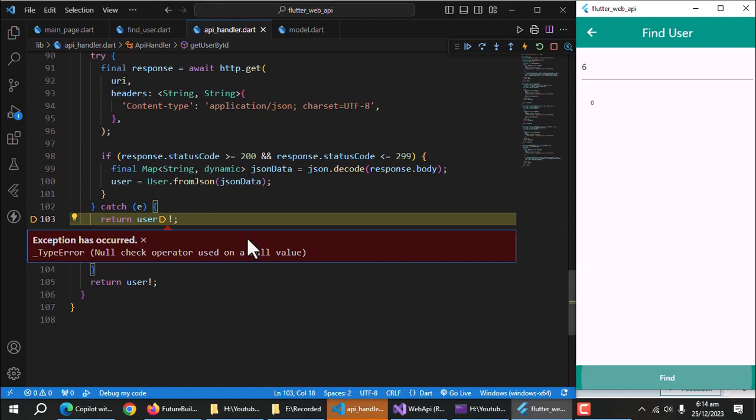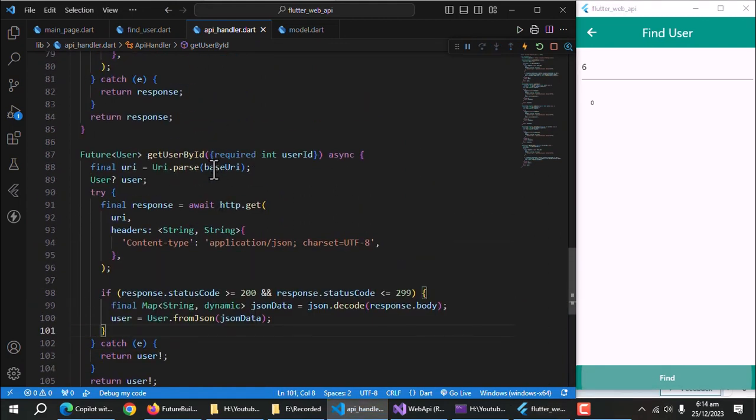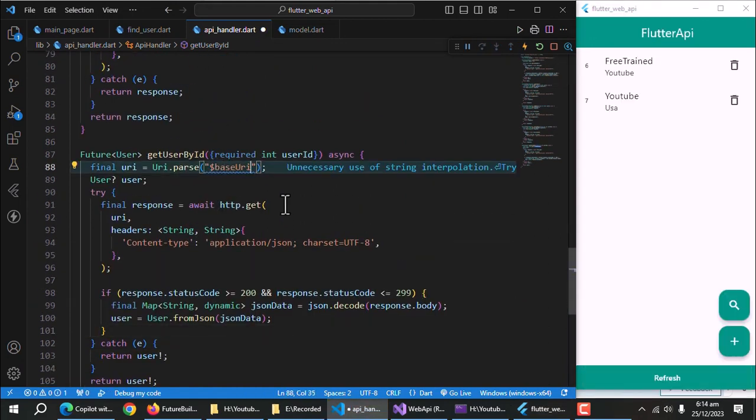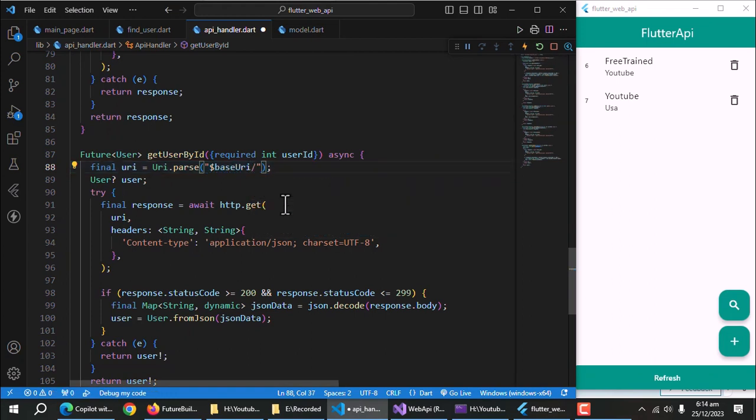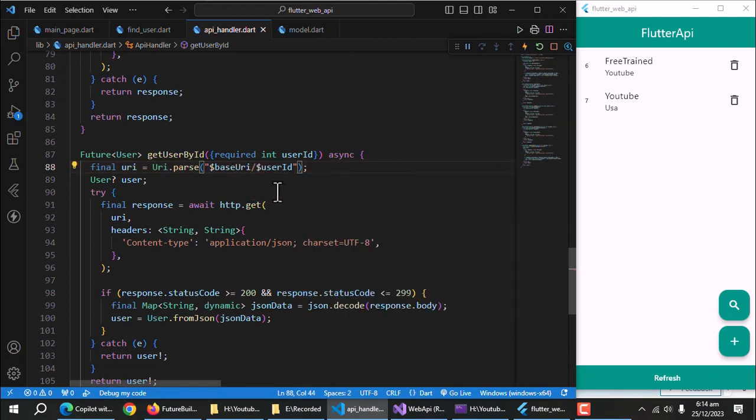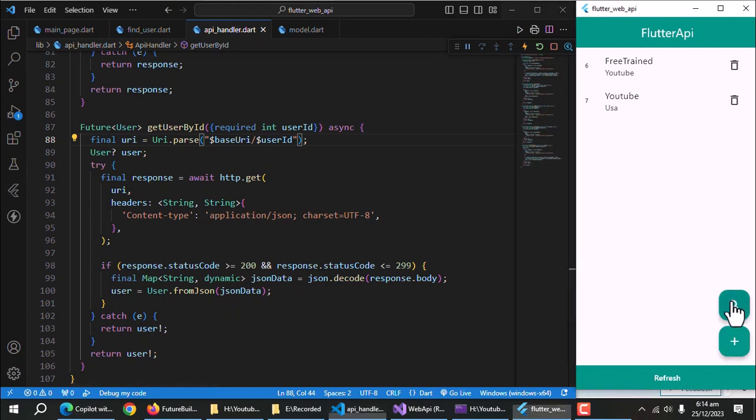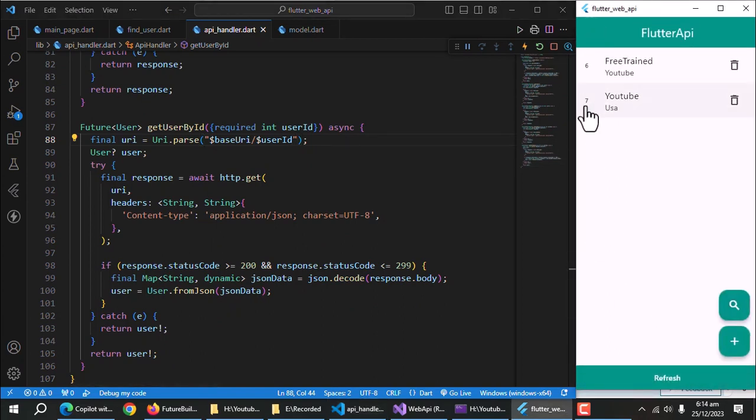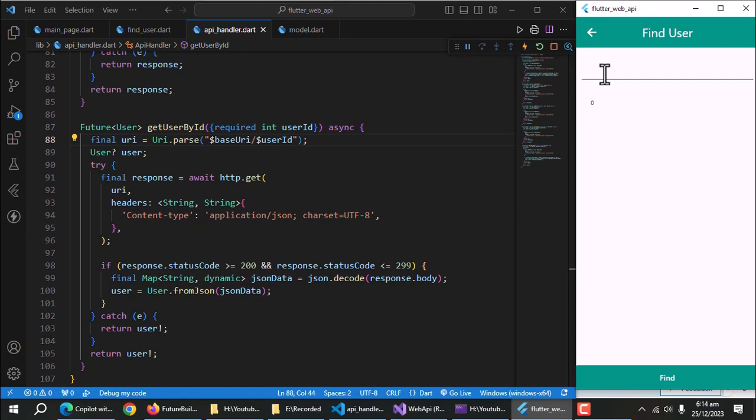There's an exception. We need to pass user ID along with base URI to find the user by its ID. Let's test it out. It's working. And with that, this tutorial comes to an end.